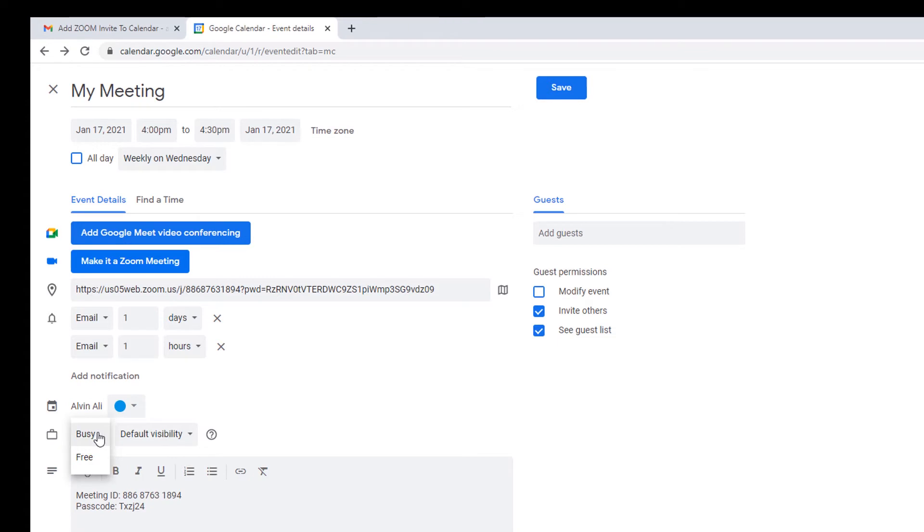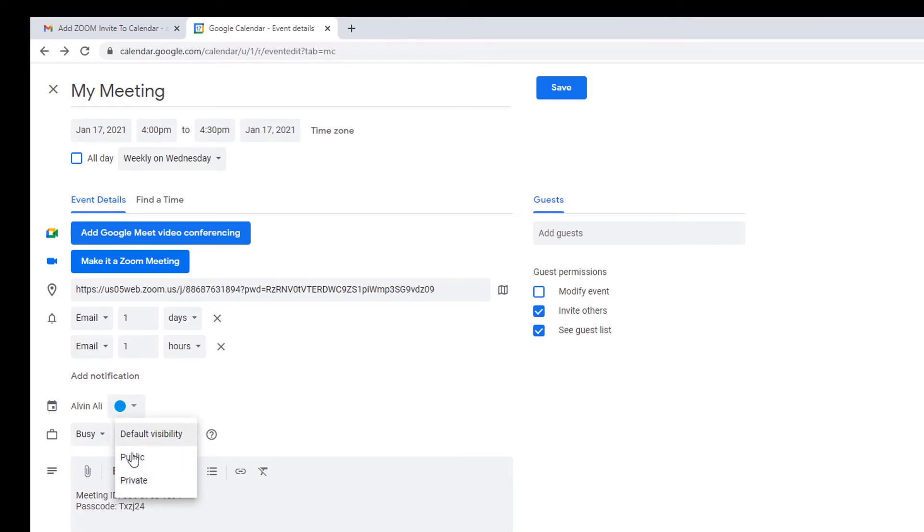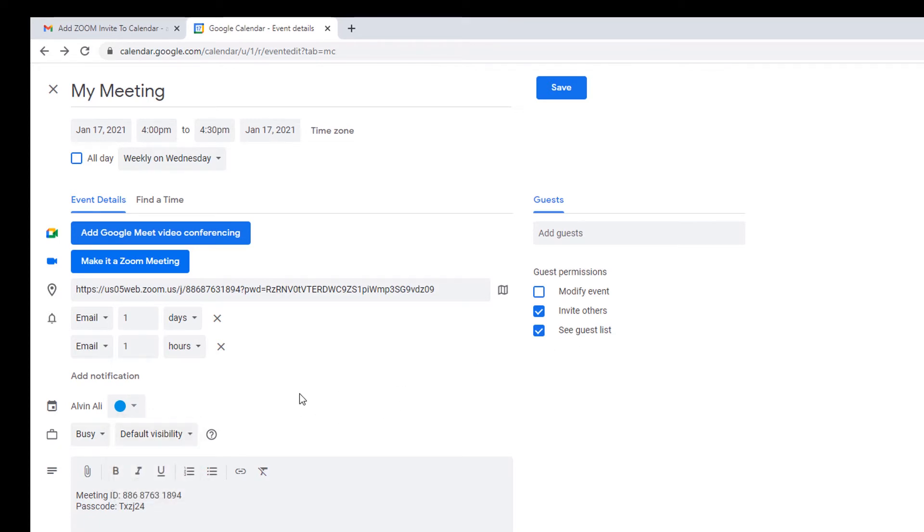I usually leave these options alone. But you can select different options like free or busy so others can see your schedule when you're sharing your calendar. And here is where you set it if you want the public or others to see your calendar or if you want it private. Default is set to private.